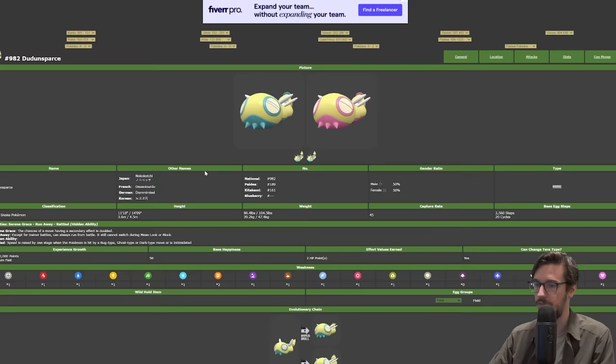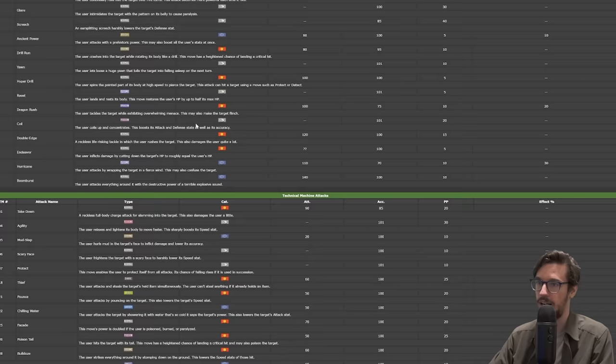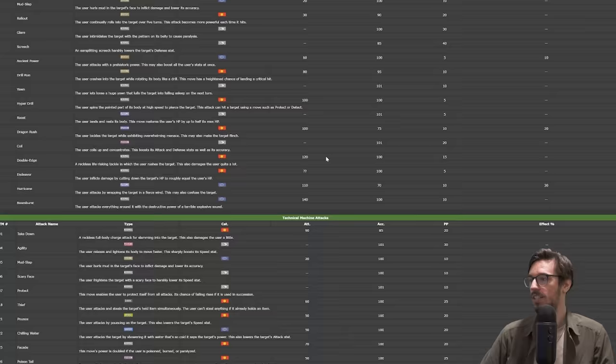Before the leakers leak my whole team, I want to leak it first. So I'm bringing Miraidon. The next Pokémon I want to talk about is Dunsparce because it's finally legal. It's Serene Grace, which doubles its secondary effects, meaning you can outspeed and Rock Slide flinch your opponents forever.